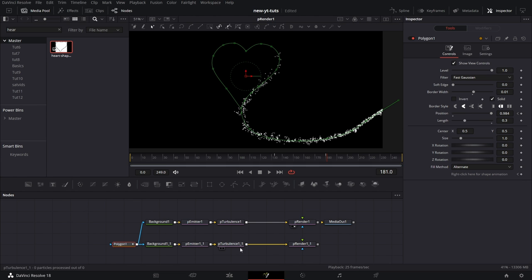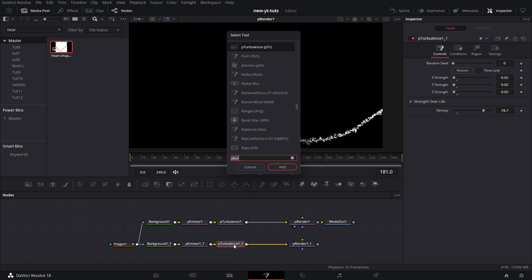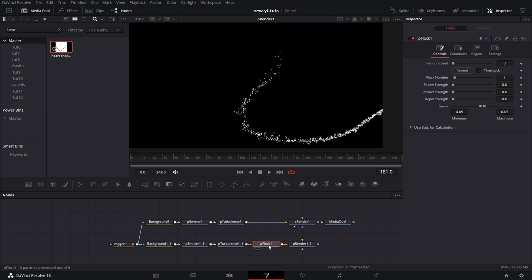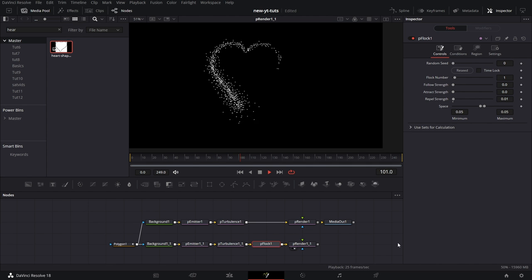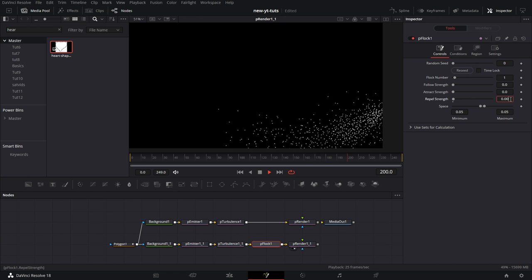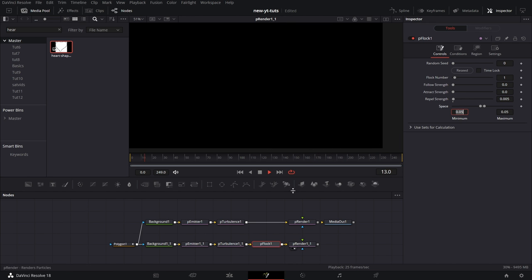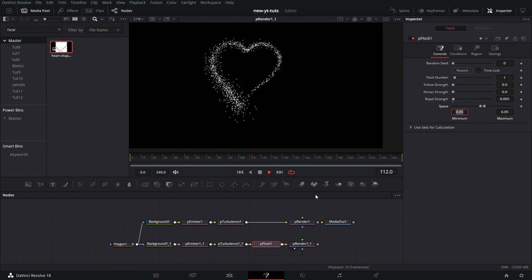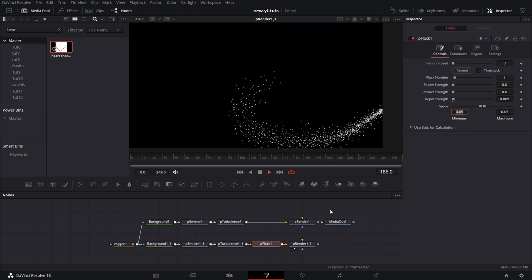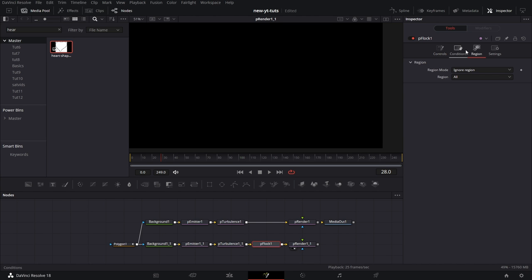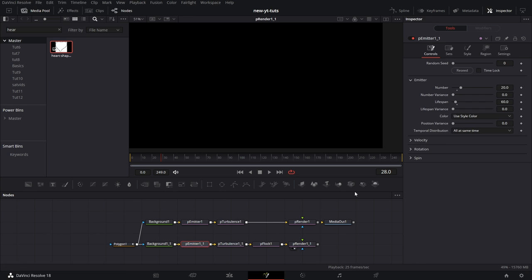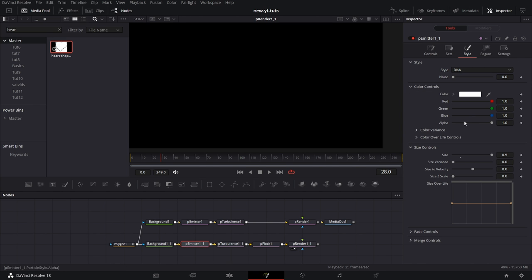For this copy, I'm going to add something called pFlock. For this pFlock, I want the strength to be like 0.01. Drag the string towards the viewer and connect to receive the particles. It's a little too much — drop it to 0.05. For this particular pFlock, I want the Color Over Life — go to the Particle Emitter, go to Style, and change the color to red over time.